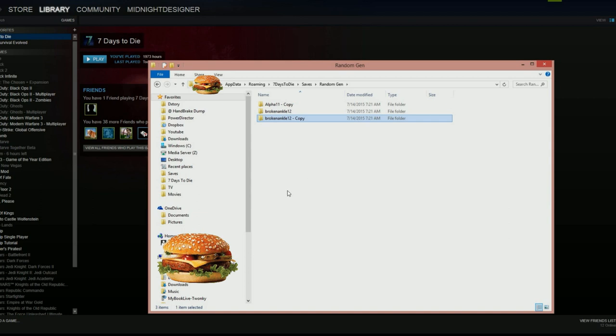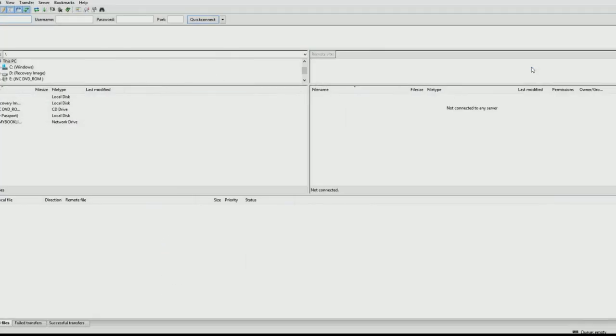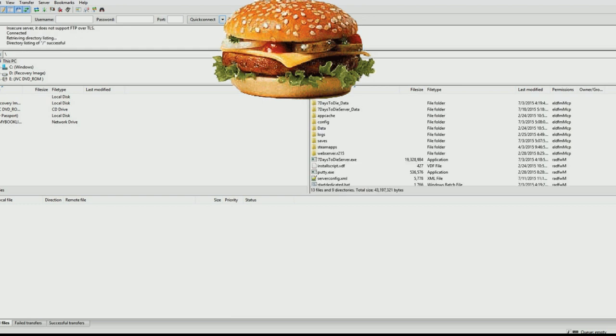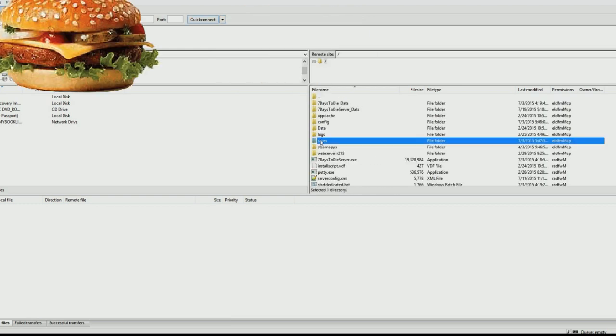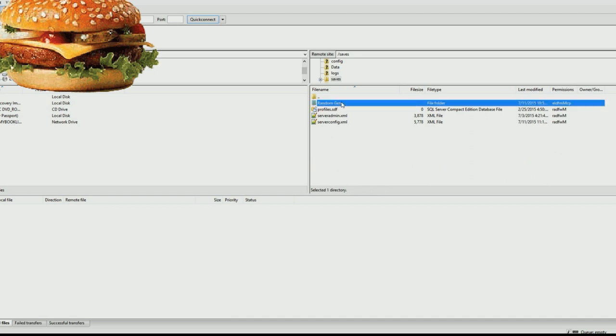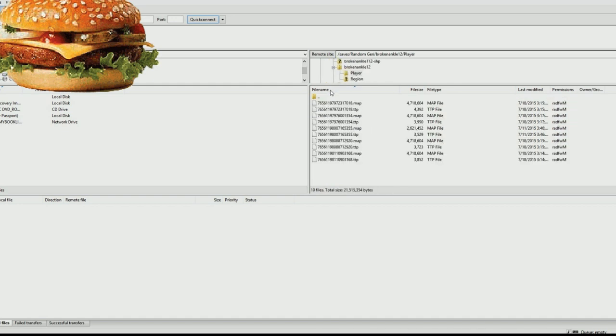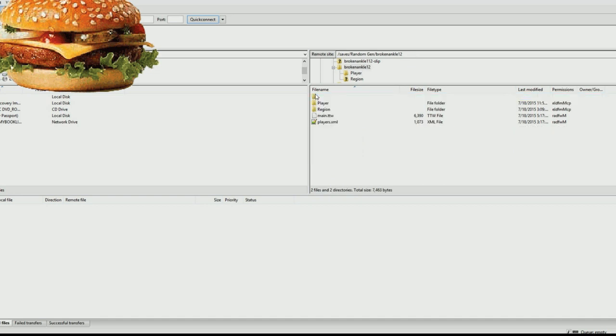Now this will work exactly the same way with servers. If I can pull up just a second, I will pull up my broken ankle server stuff. So saves, random gen, broken ankle 12, right? And then player. So if you're using a server, you would do it in exactly the same way. When you're ready to join with your character, you upload your TTP file to this location. When you're done playing with that character and you want to bring all your stuff back, you do that as well by just downloading that TTP file and restoring it to your other game.